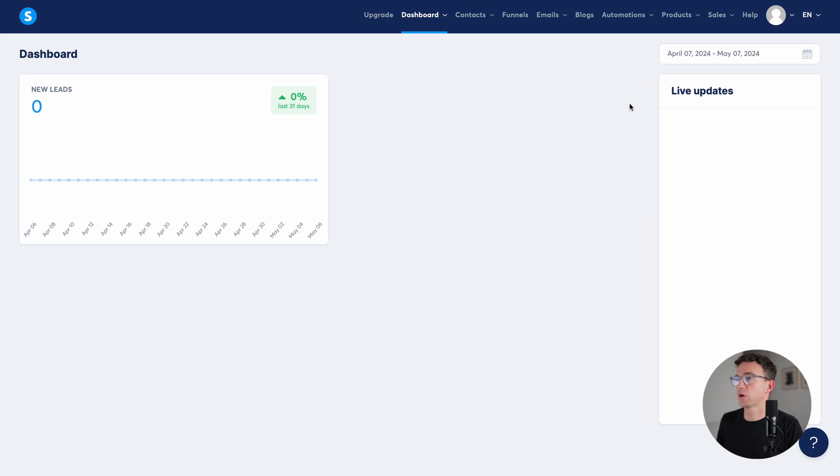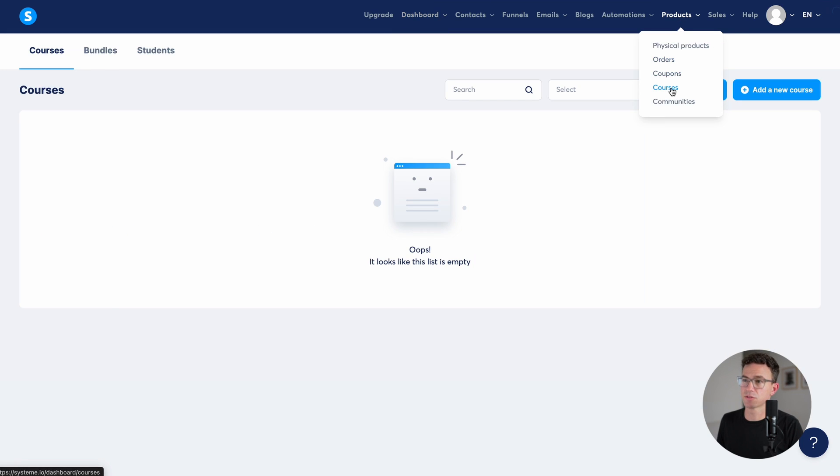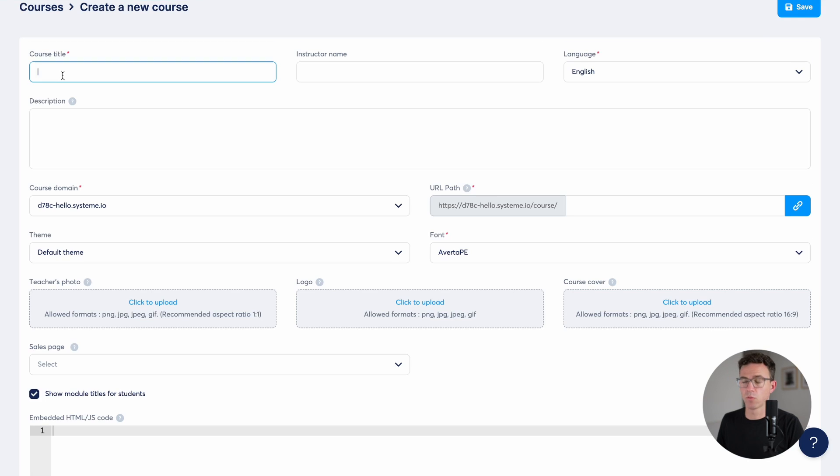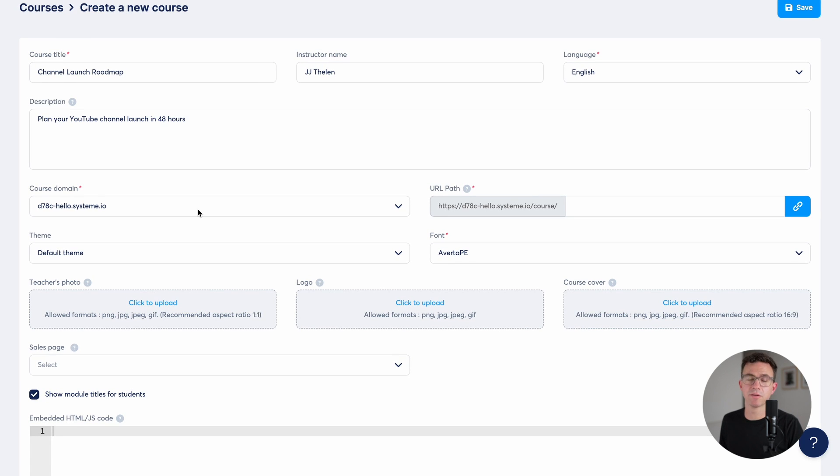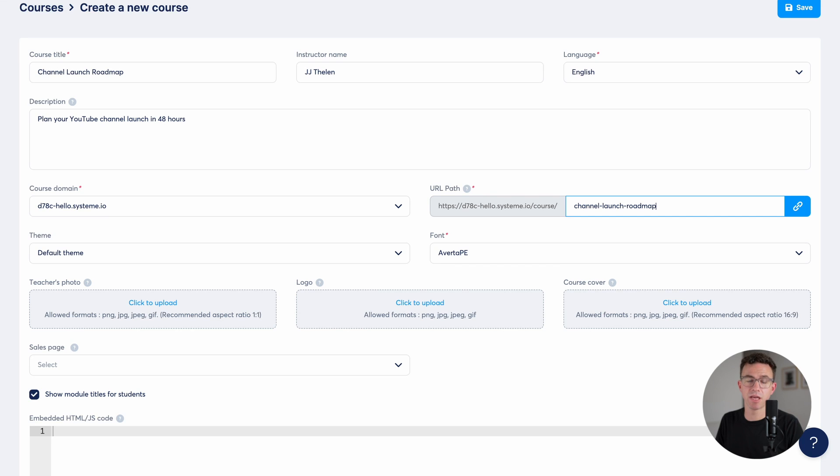To create a course, go to products, then click on courses, click on add new course. We're going to create a copy of our course channel launch roadmap taught by me in English. Choose the course domain. We're going to fix this later. Then you need to choose the URL path. This will be channel dash launch dash roadmap.